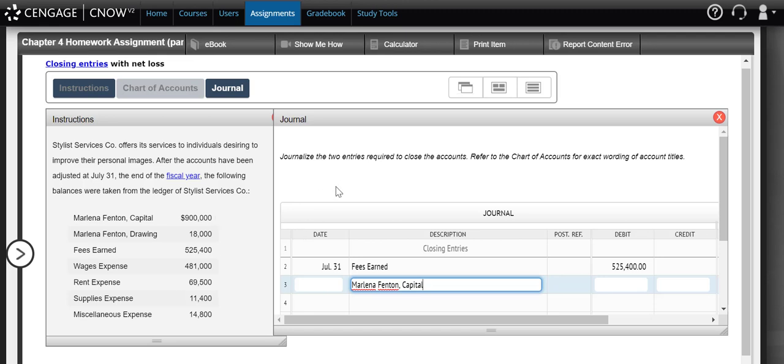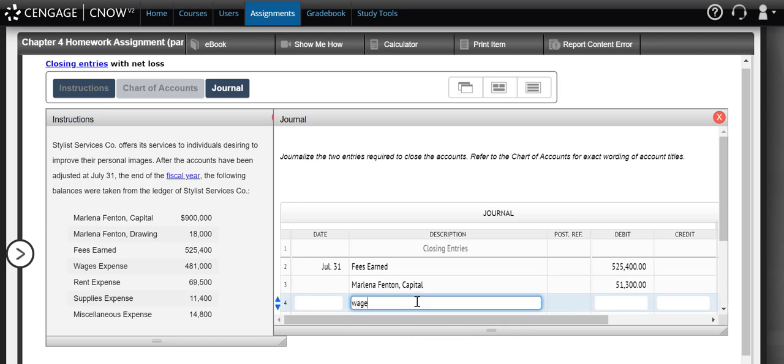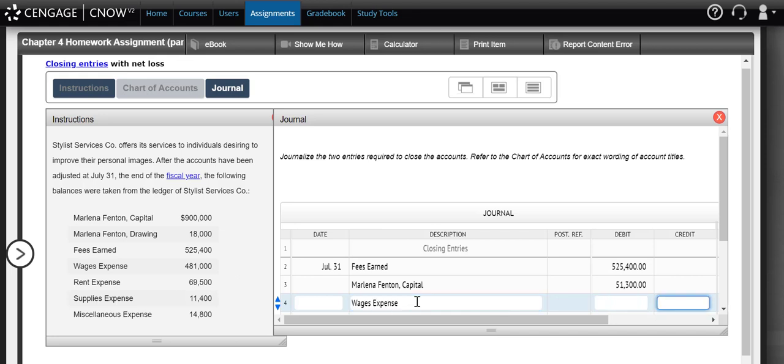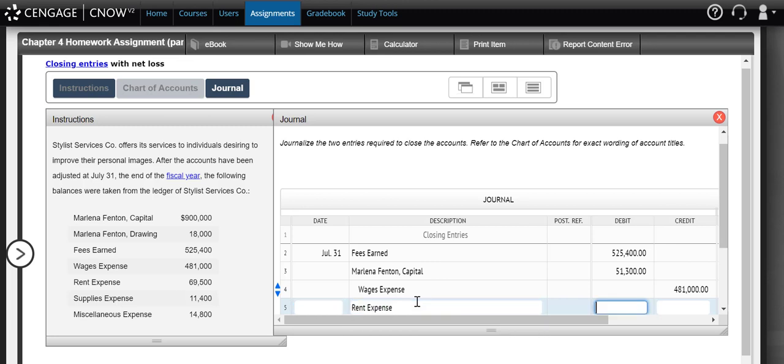So we know that we had a total of $576,700 in total expenses. If we subtract that away from the total fees earned, that means we would have had a net loss of $51,300. So we need to reduce our capital account by the amount of that net loss. We now need to close our expense accounts. So our expense accounts all have debit balances. So if we want to close them out, we're going to credit each one of them.